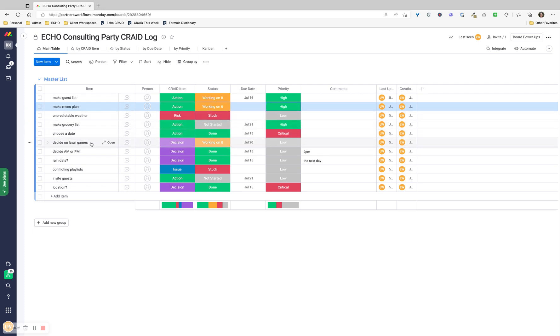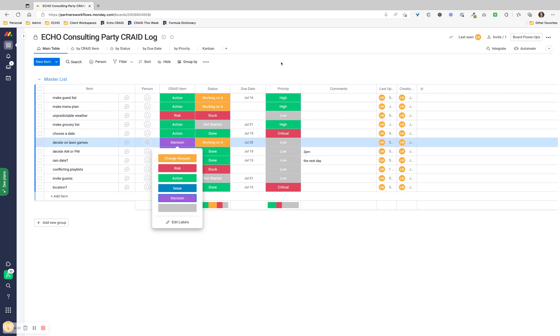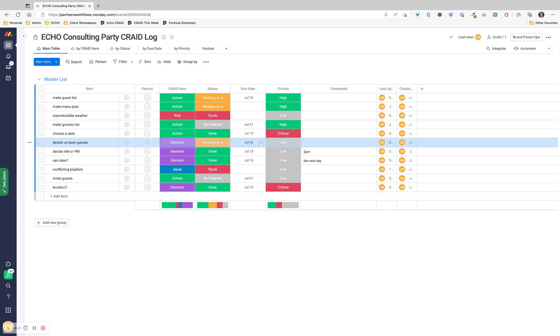Lawn games - what do we want people to do when they're at this party? That's a decision. It's not an action yet. Once we decide on the lawn games, then it becomes an action, and we would change it to action. So we're working on that decision. It's low because it's nice to have, not a need to have. We don't need to have lawn games, we can do other stuff. But right now we'll set it at low. I might change that later.